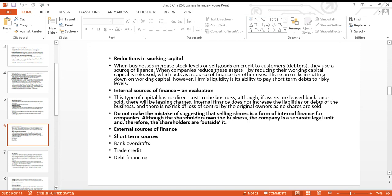However, internal sources may not always be enough — there are only so many buildings you can sell or so much working capital you can draw down. So sometimes businesses need external sources of finance. Regarding external sources, the term matters: how long you need to borrow for. Short-term sources include bank overdraft, creditors, debt, and something called factoring.